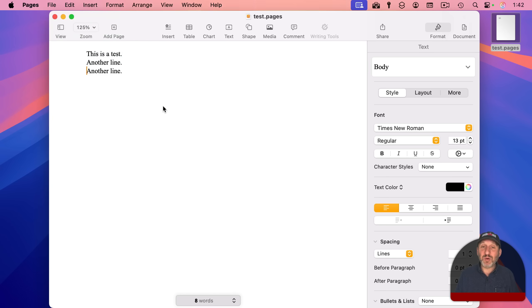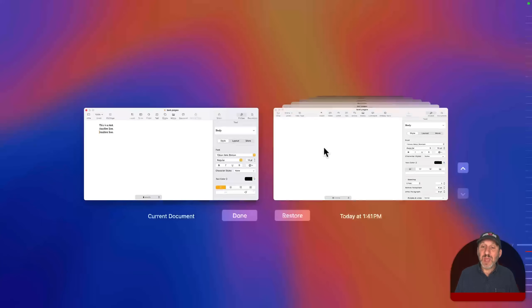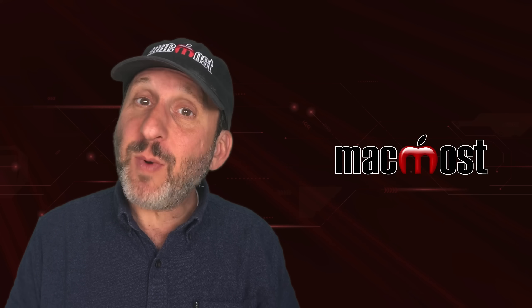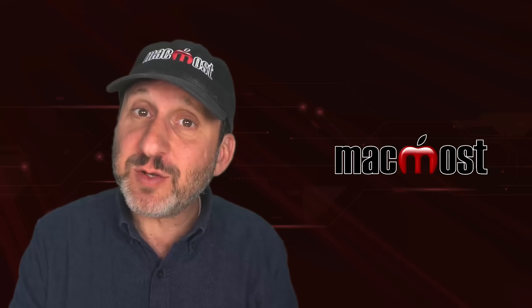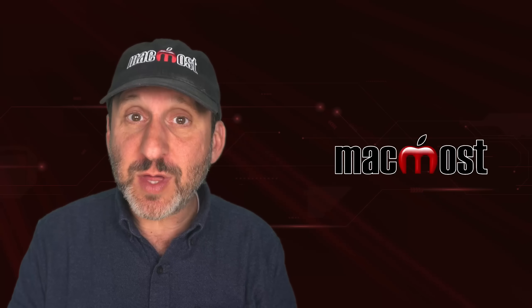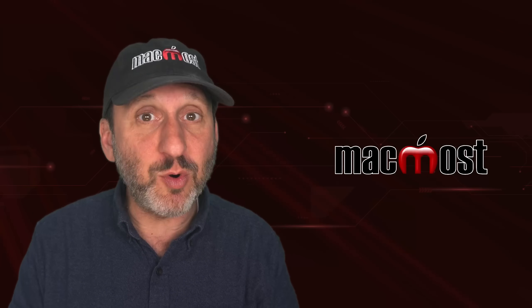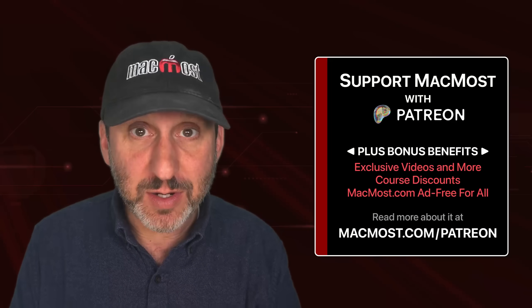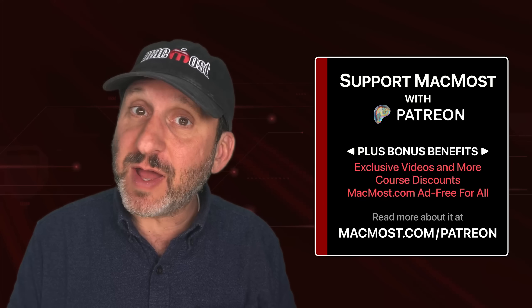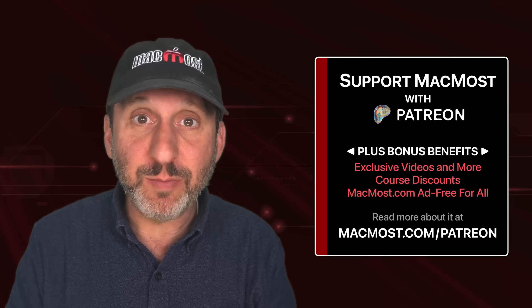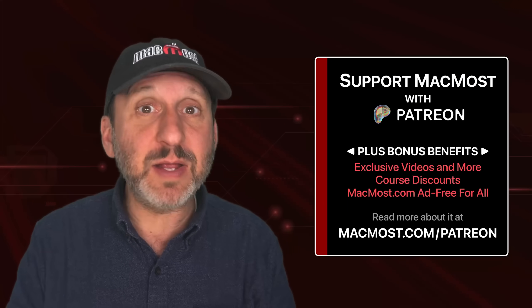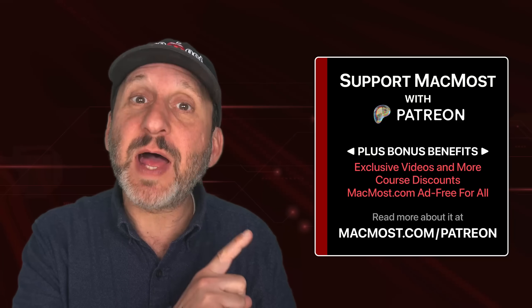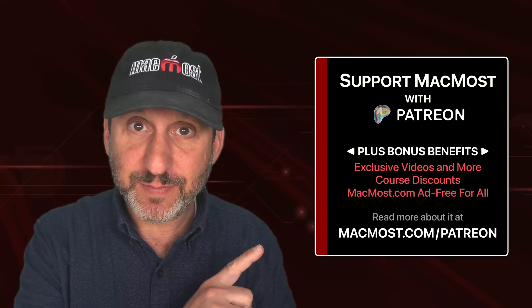I can browse all versions and go and find that paragraph that I accidentally deleted. By the way, if you find these videos valuable, consider joining the more than 2,000 others that support MacMost at Patreon. You get exclusive content, course discounts, and more. You can read about it at MacMost.com slash Patreon.